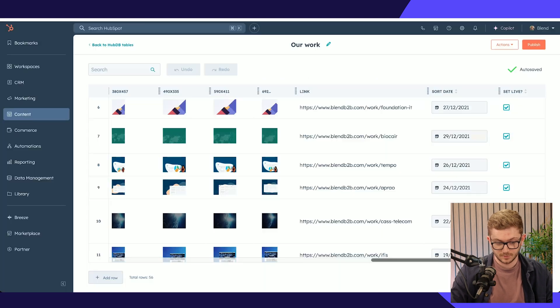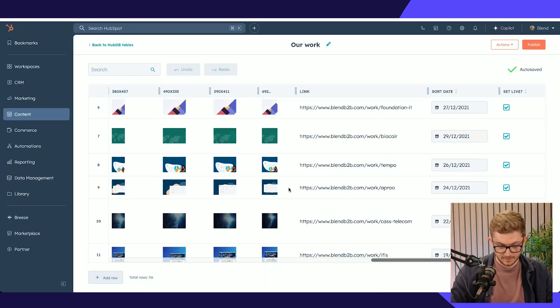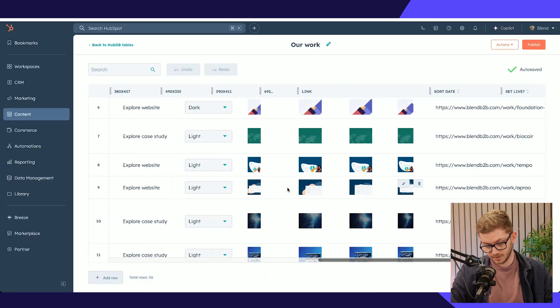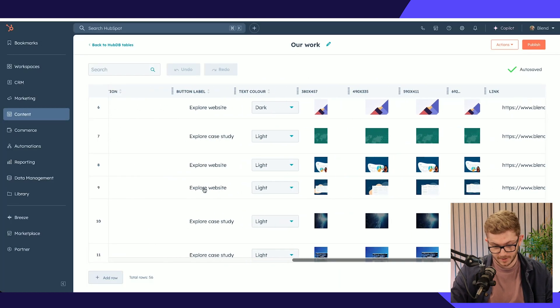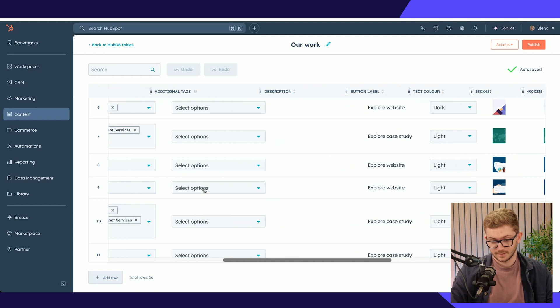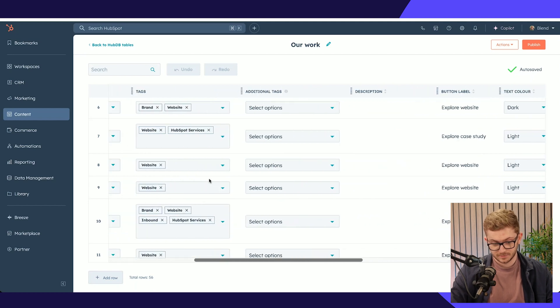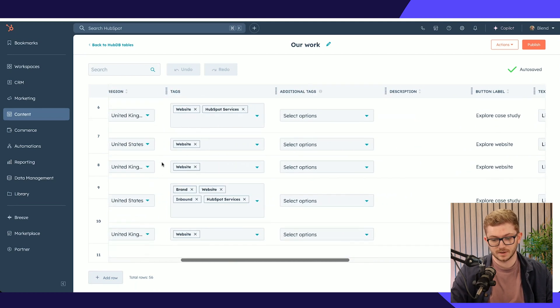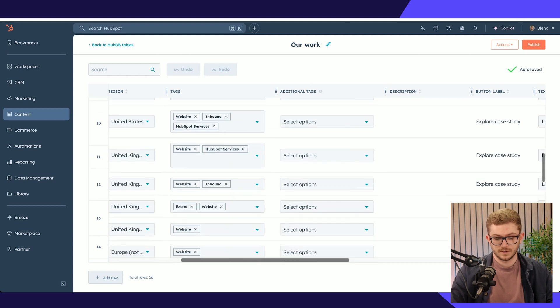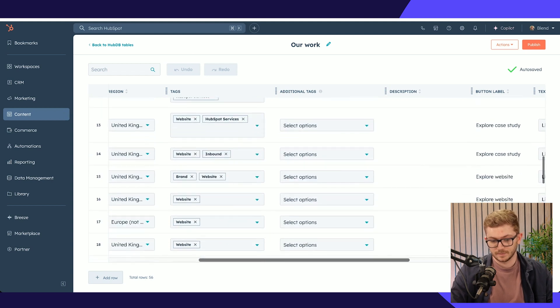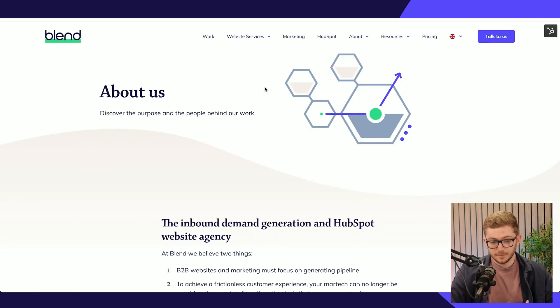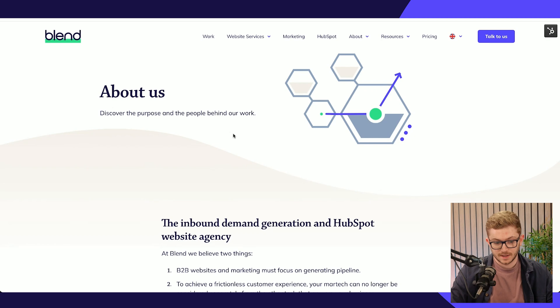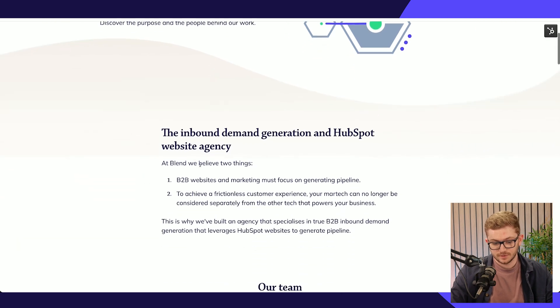Whenever I update something, like if I want to update all the images or the link to the page, it will update across any variant of that on the website. It's very easy to store and maintain in one single place. Another place we use HubDB is in our about us section to display our people.